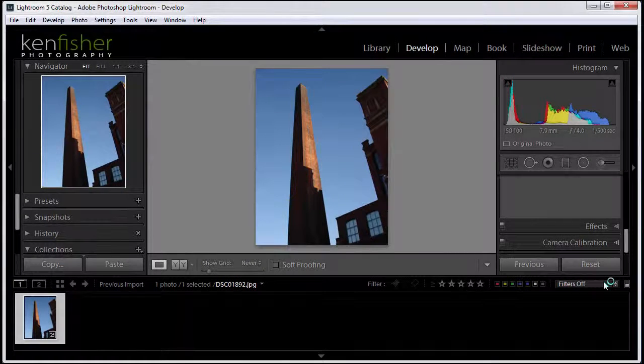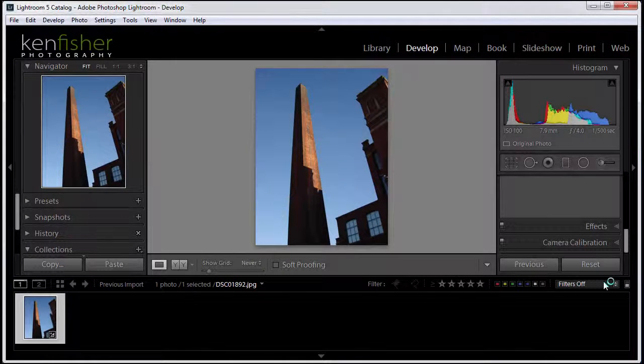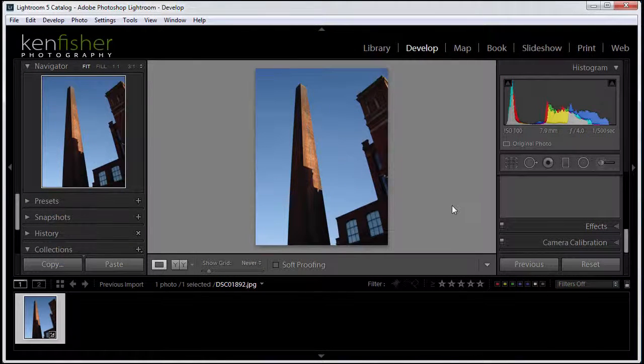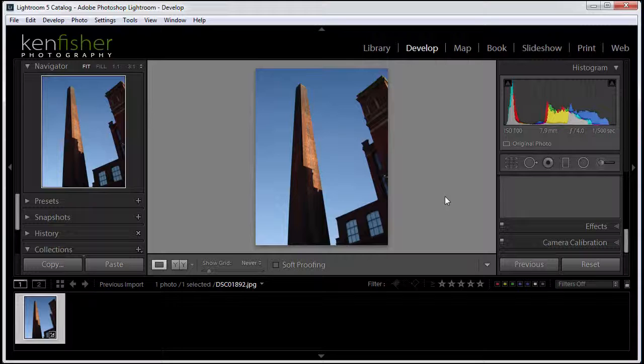In this video I'm going to take a look at how we can use the lens corrections panel in order to deal with color fringing, or as it's more technically called, chromatic aberration.